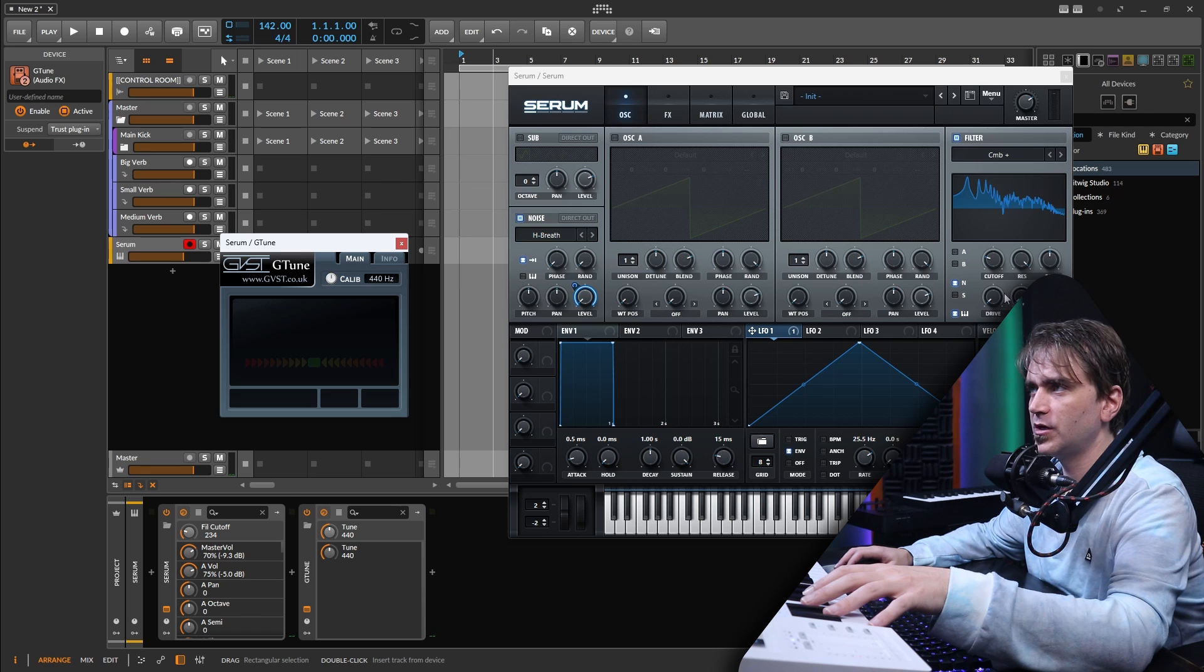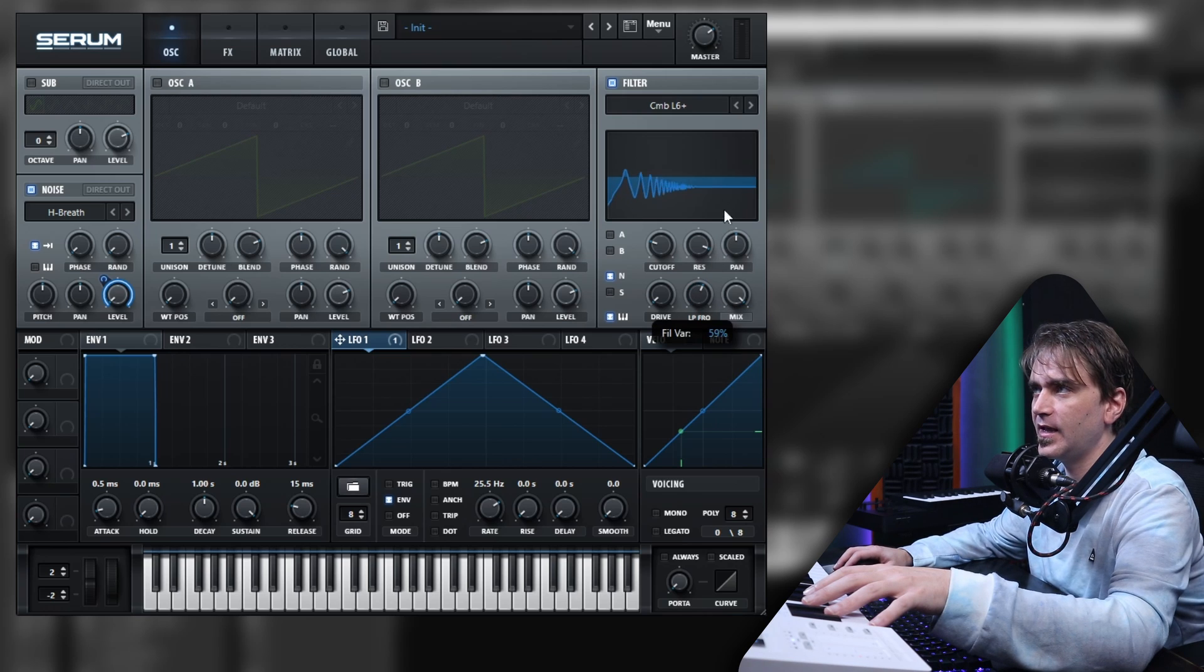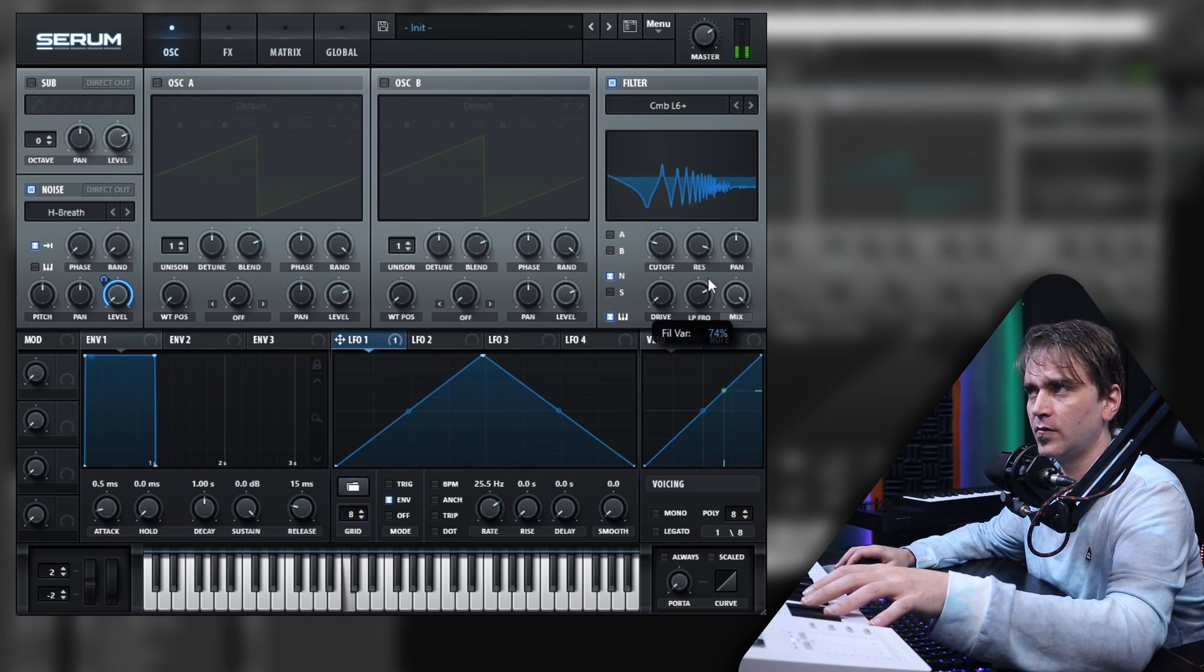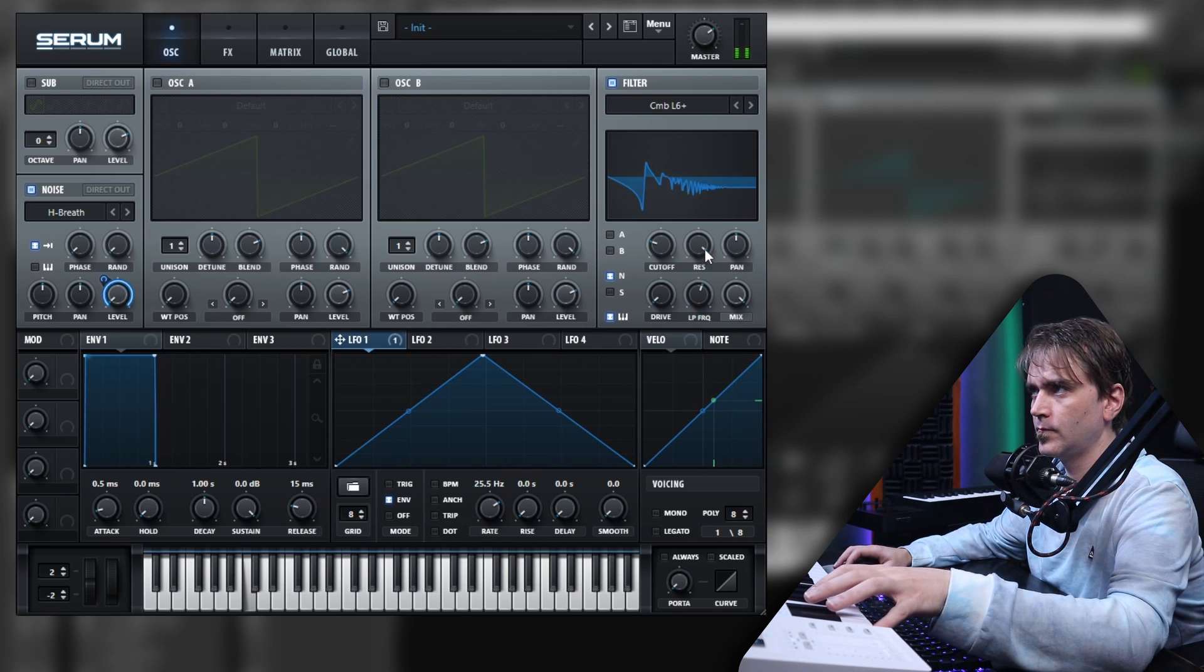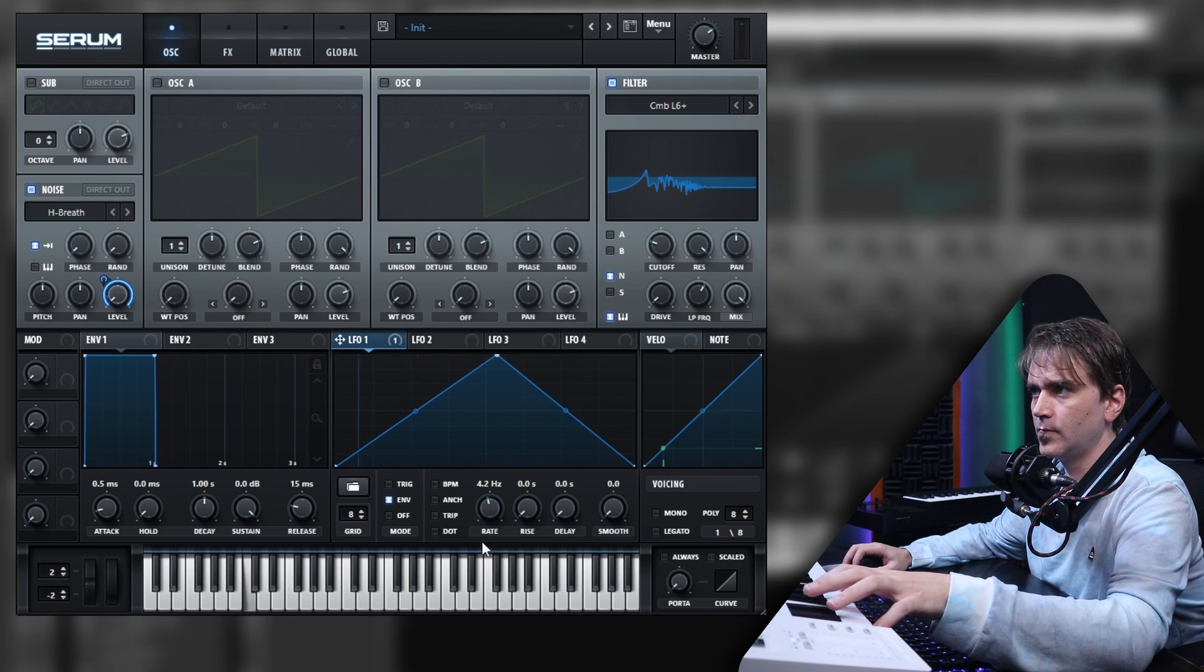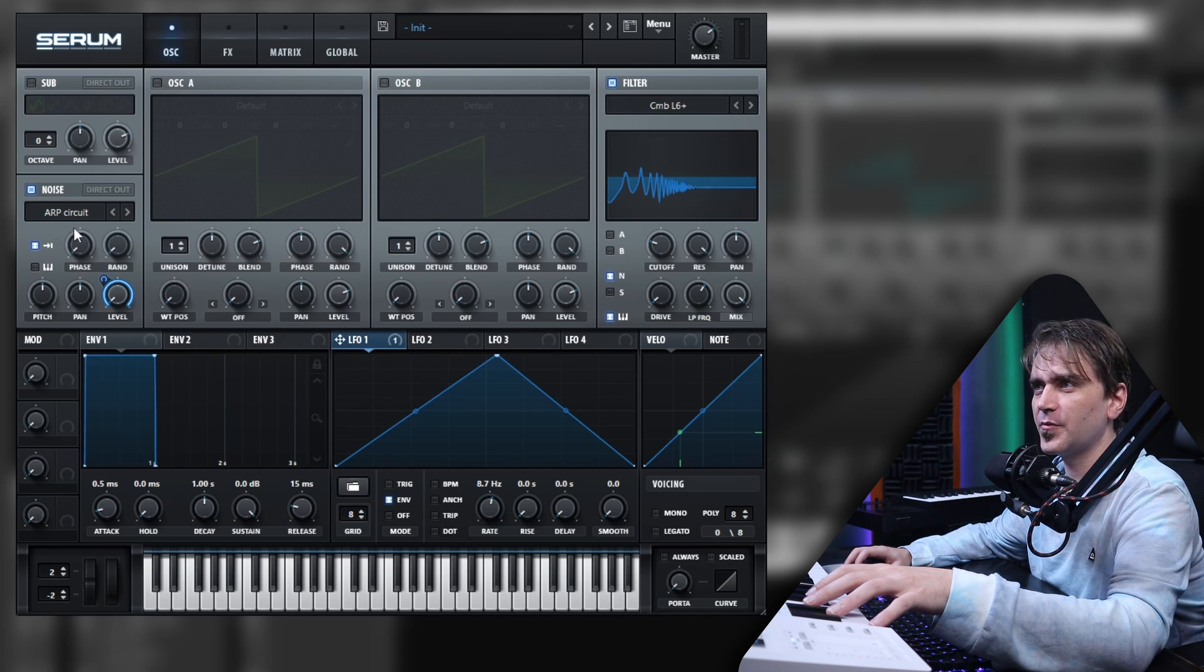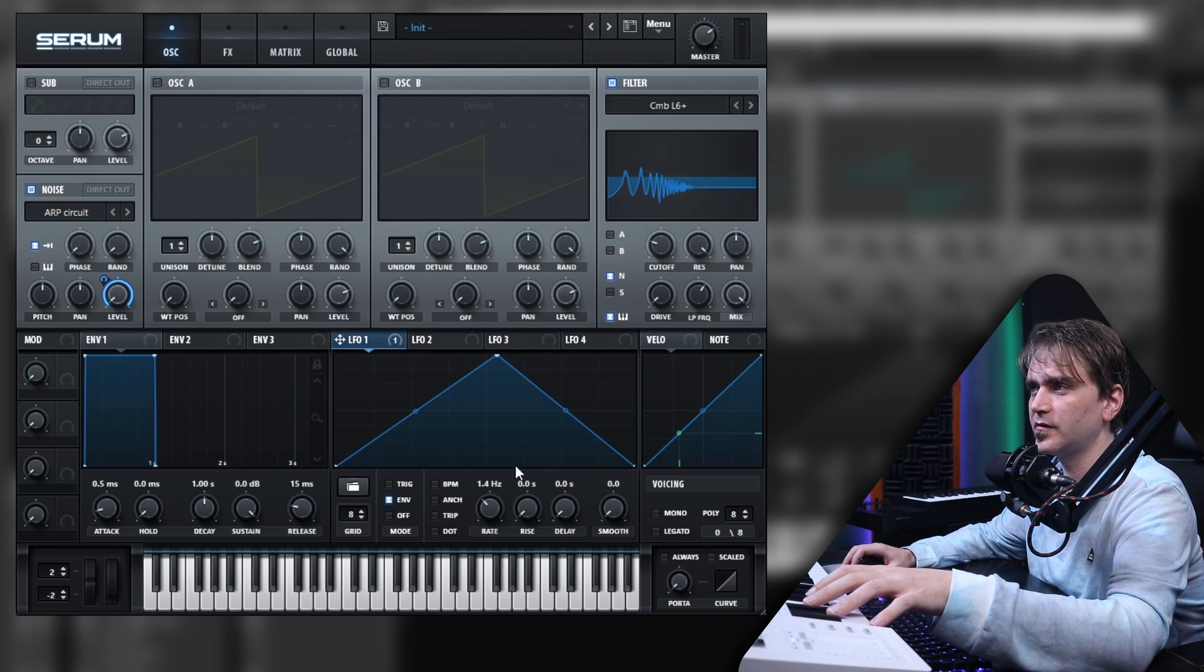So what we want to do is we want to switch this comb to this comb L6+. So what this is, is basically a comb filter with a low-pass filter in the chain as well. This allows you to remove some of the high frequencies from that resonance and gives you a bit more of a string-like pluck tone. So remember, this is just a noise signal playing through here. We can actually just reset this to ARP circuit, I think that's the default one in Serum. So you can hear that effect that this filter is having on that default noise signal.